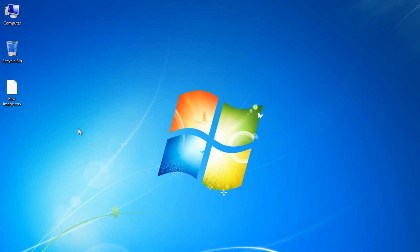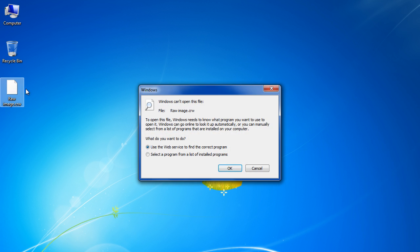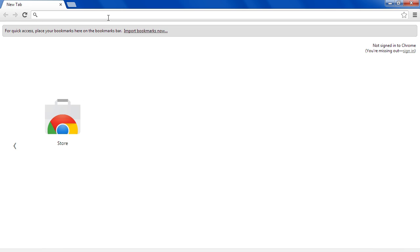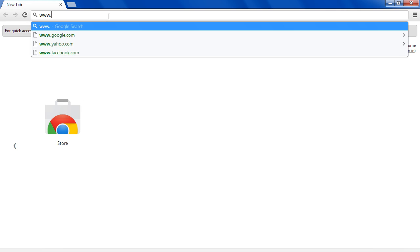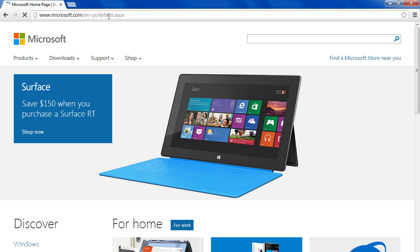In this tutorial, we will guide you on how to open raw camera files in Windows. You will notice that Windows doesn't open up the raw camera files by default, and therefore you would need to download specific codecs for this. So let's log on to Microsoft.com and search for the Camera Codec Pack here.